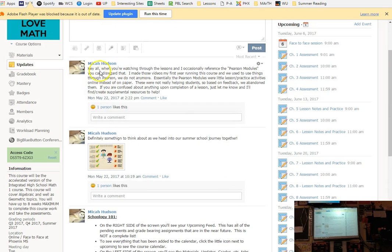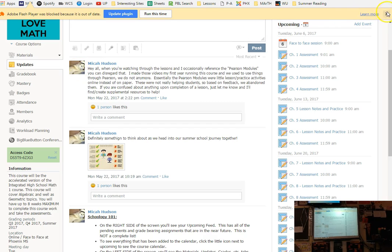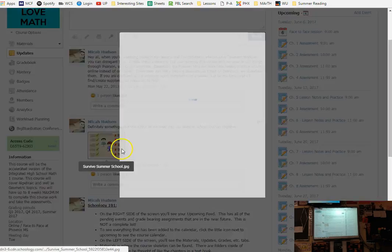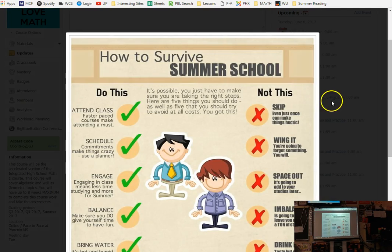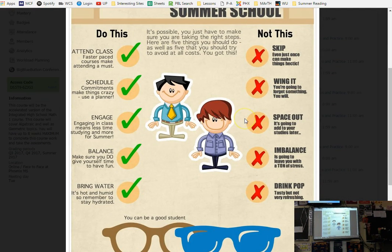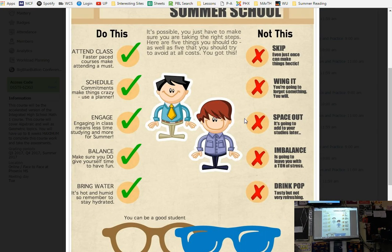Look over on your left-hand column here and notice that where we are is on the updates page. I will be posting updates probably every couple days or so. I'll at least post one every week. They are important. I would read through all of them. This kind of is a crash course of Schoology of what we're going over right now.